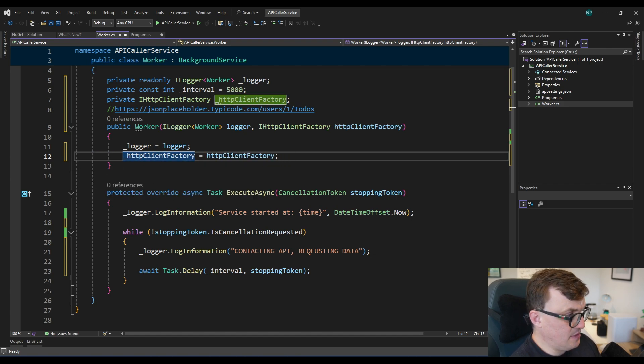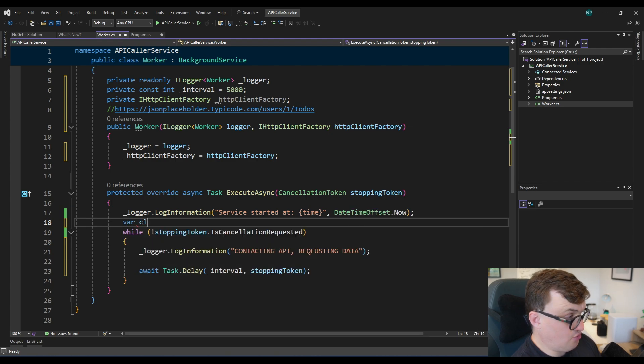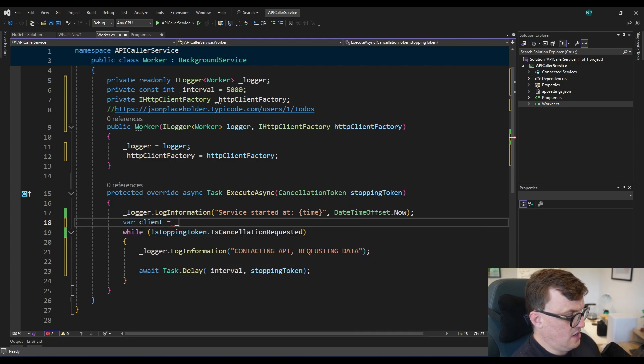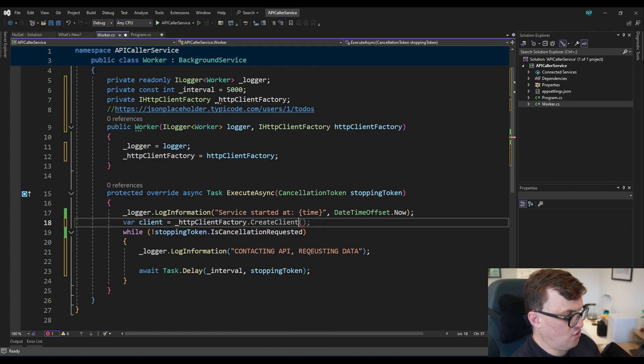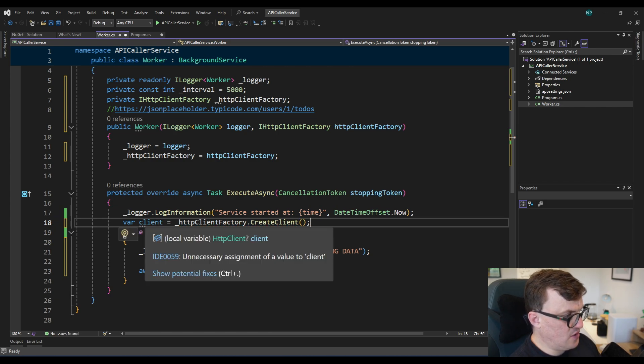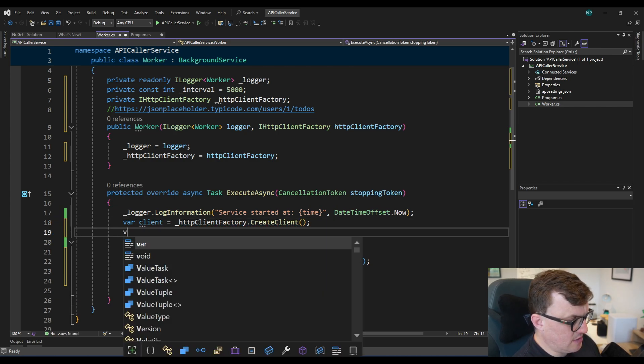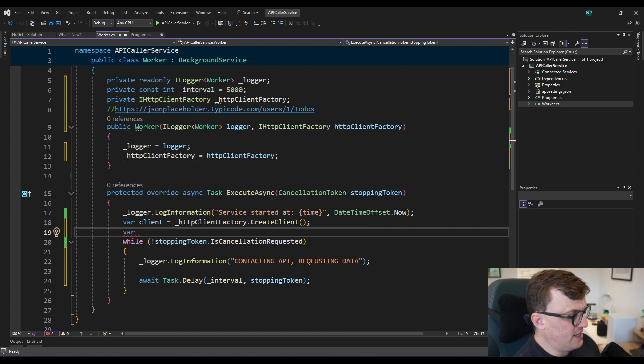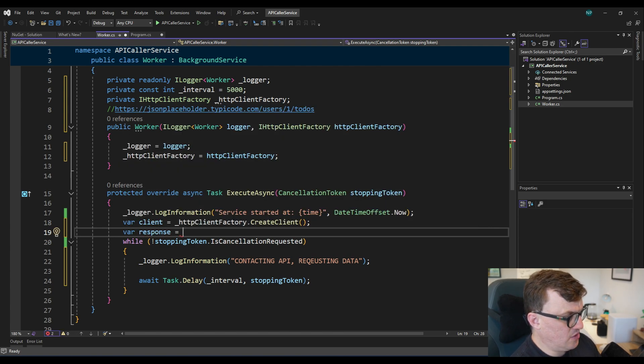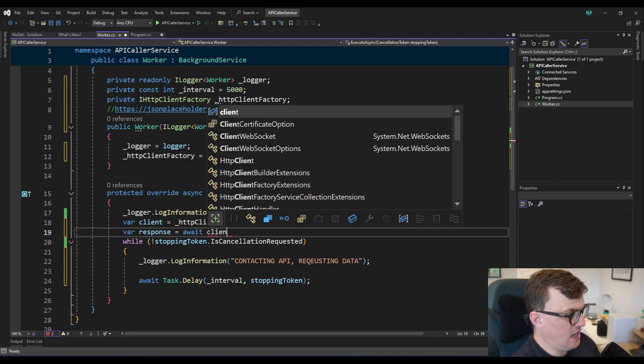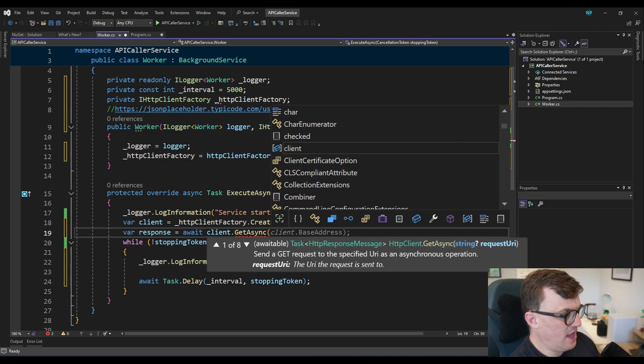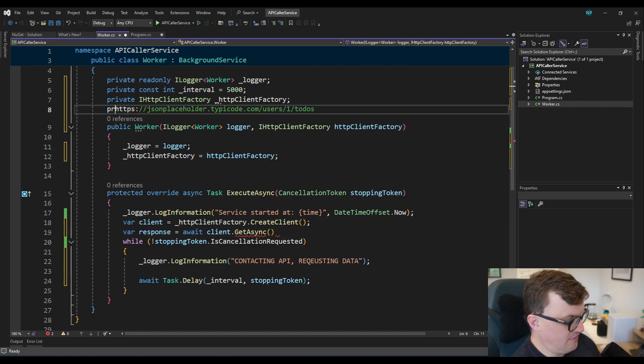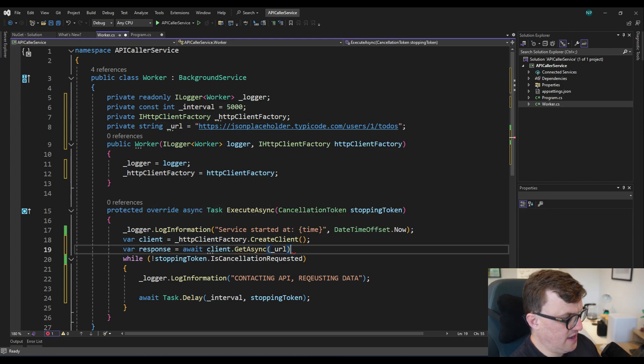And now that means that I should be able to create a client here. VAR client equals, and then I'll access our factory, create client. So that will give us a HTTP client. So I'm going to do something really simple. I'm going to create a variable called response. And that will just be the result of awaiting that clients get async call. And then I'll pass in the URL. So I've got that up here. I'm going to give that a private field. And some quotes. There we go. And then pass it in there. And that should give us our response.